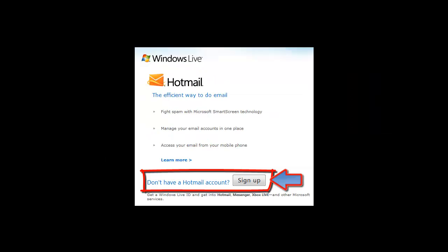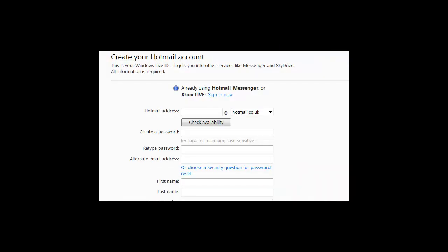Click on Sign Up to create our new email account. In the Hotmail address bar, type in a unique name for your email address. Type your name followed by some numbers, and then check your email address is available. Click on Check Availability.